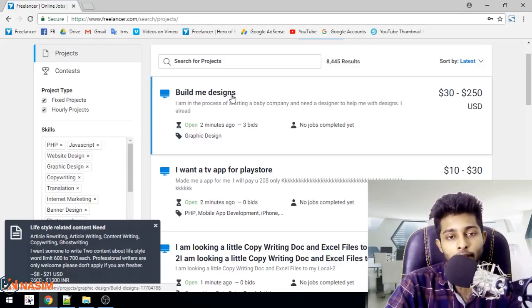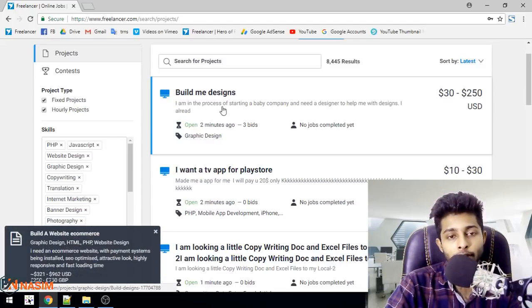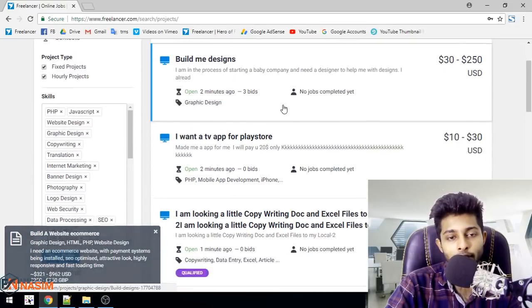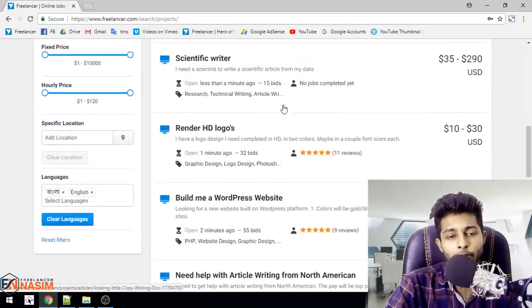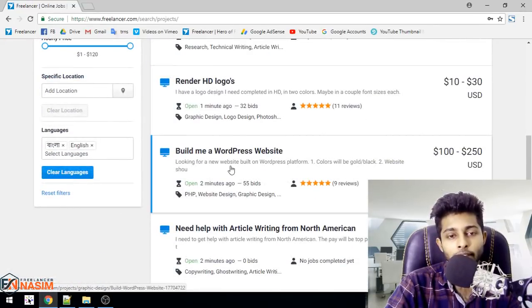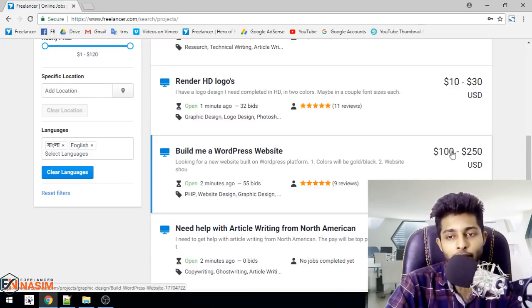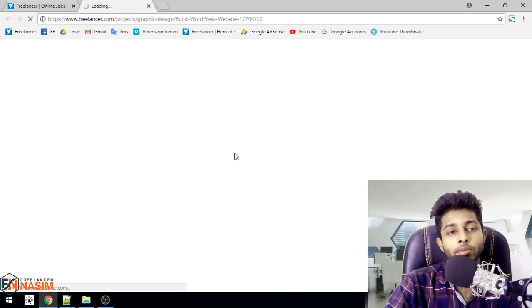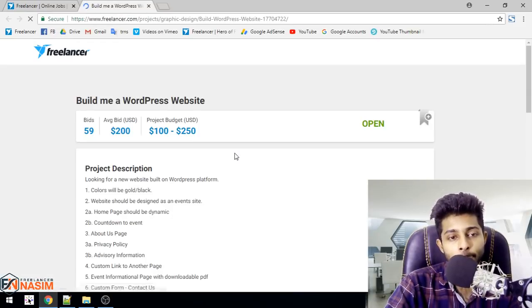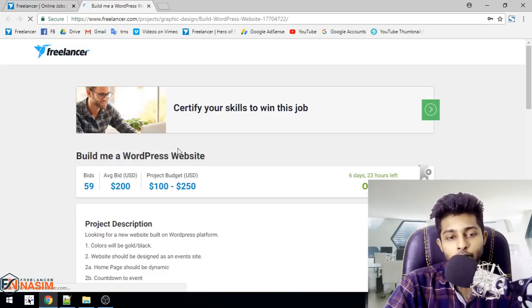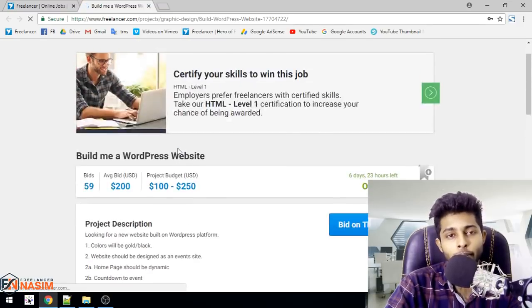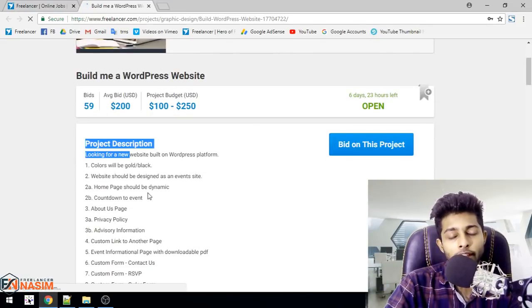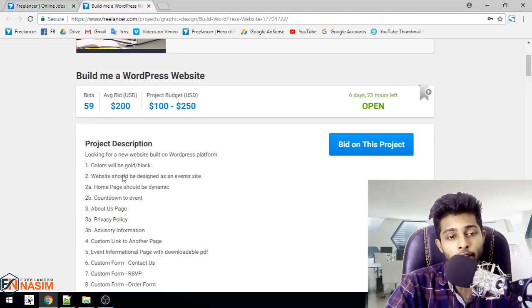Suppose you are a WordPress designer. Here's a project: Build me designs. The description is, I am in the process of starting a baby company and need a designer to help me with designs. Here's another project: Build me a WordPress website. Let me click on this project.